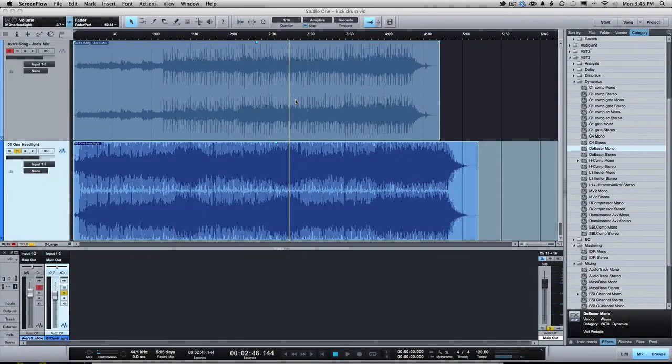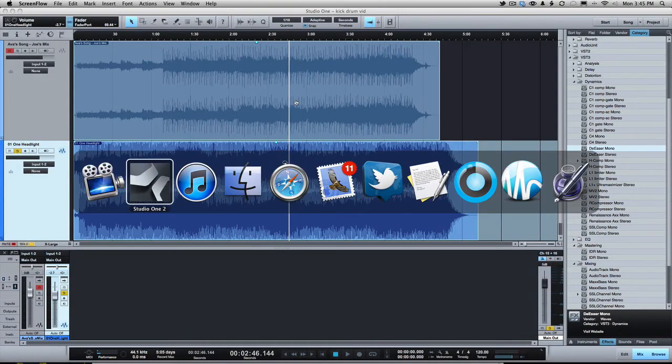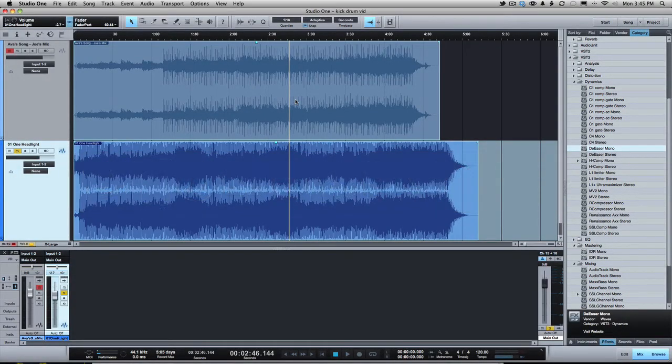This is Joe Gilder from HomestudioCorner.com and I want to talk to you today about something that I've had trouble with recently in mixes, and that is kick drum level.